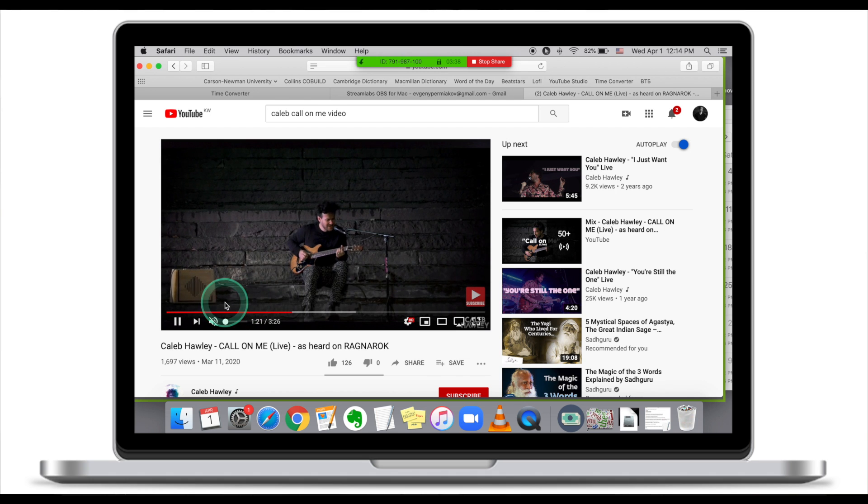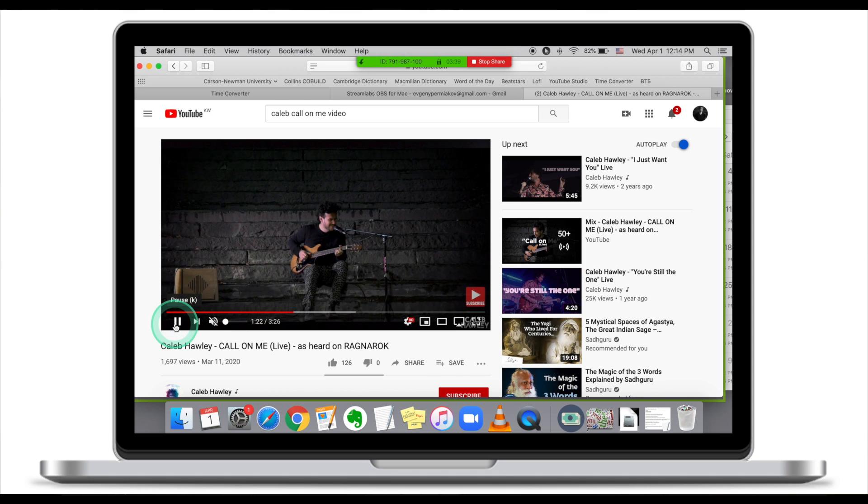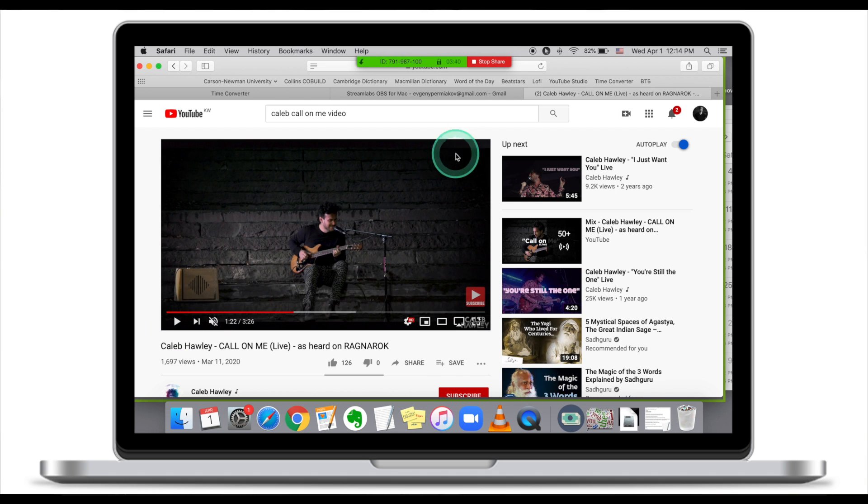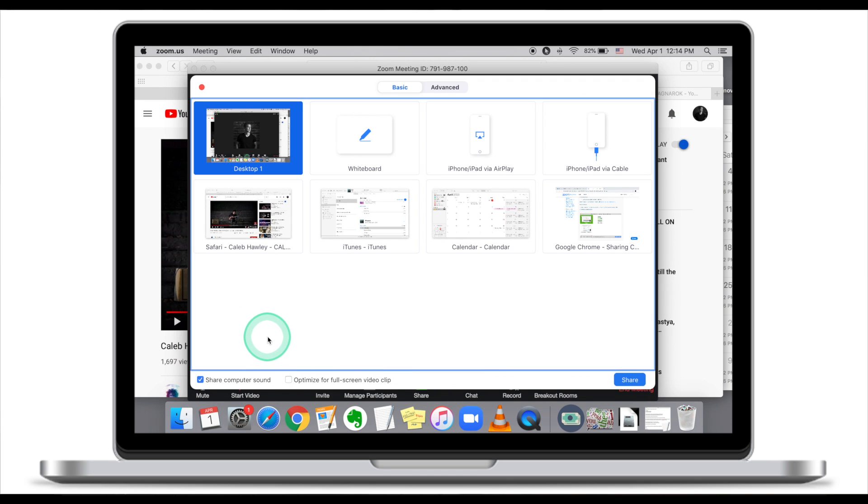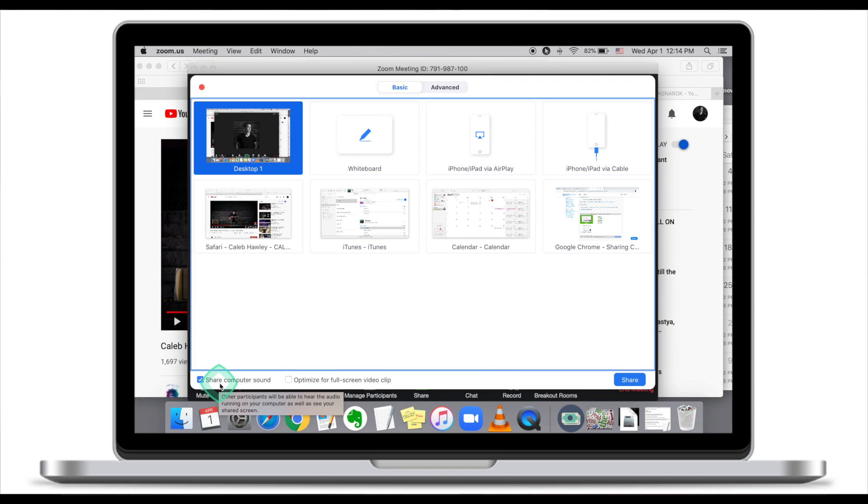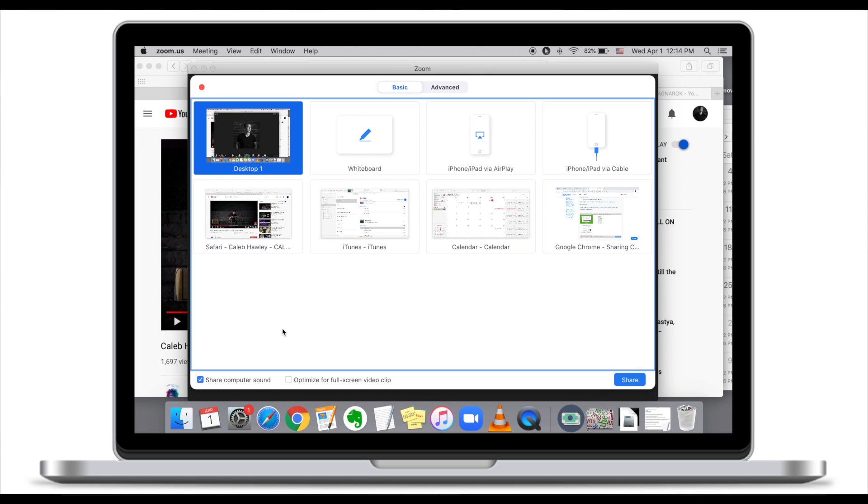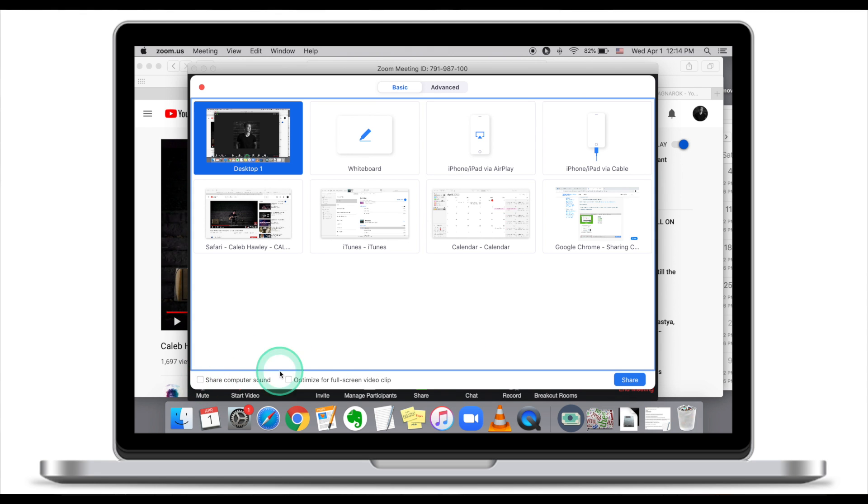Some of the issues that you might experience: while you stop sharing, participants cannot hear you. What happens is when you click Share Computer Sound, Zoom is actually taking sound from your computer, not from the microphone. What you might want to do is first unclick this button.